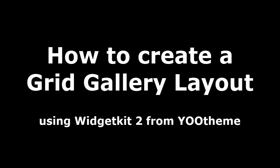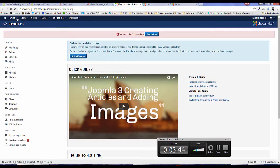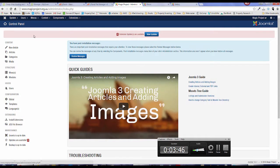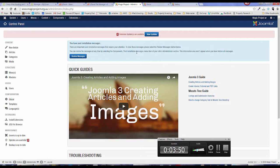The first thing you want to do is log into your Joomla website and go to the back end. You should be seeing a page similar to this, it might be a bit different because I've customized my back end.